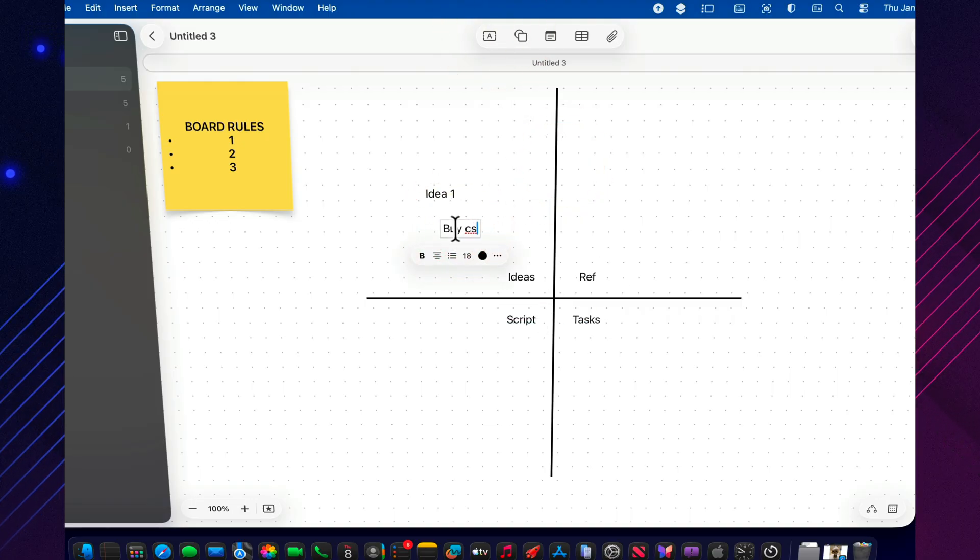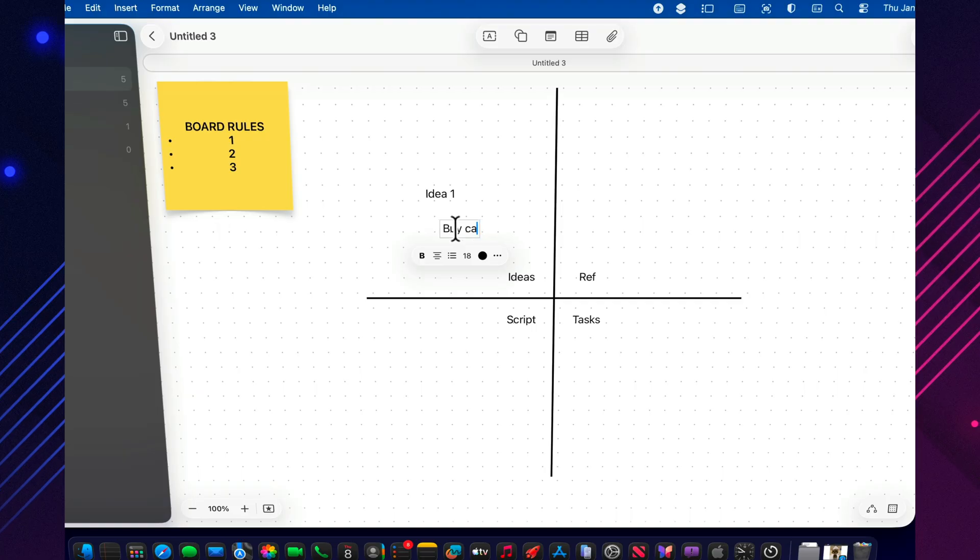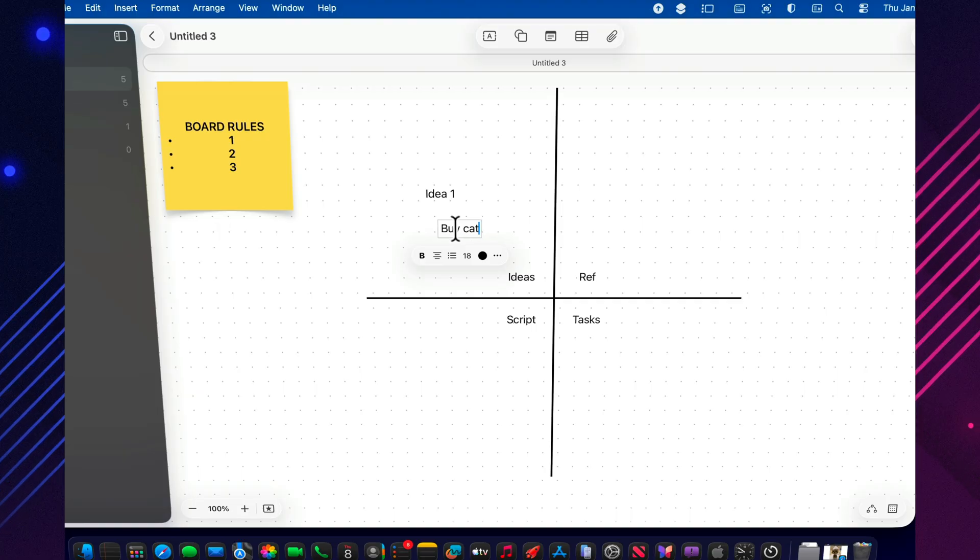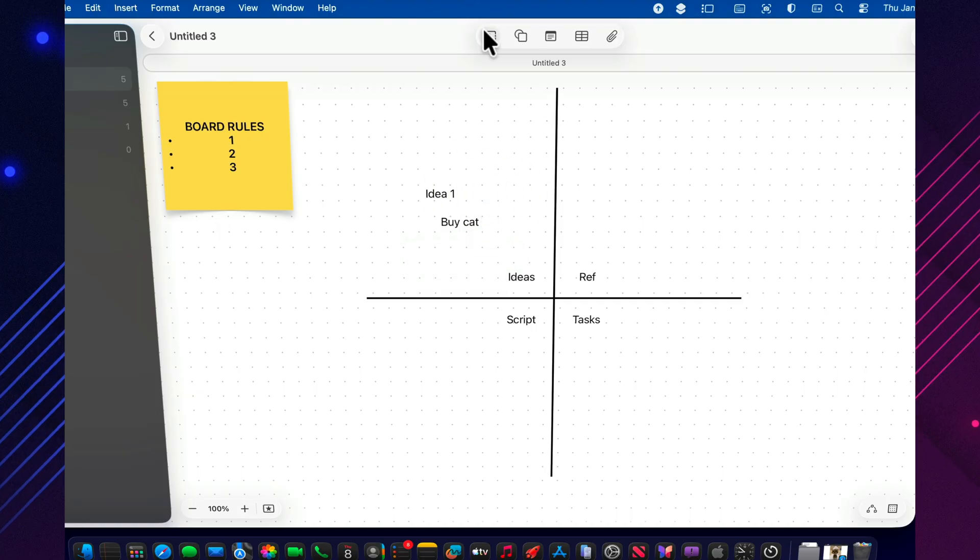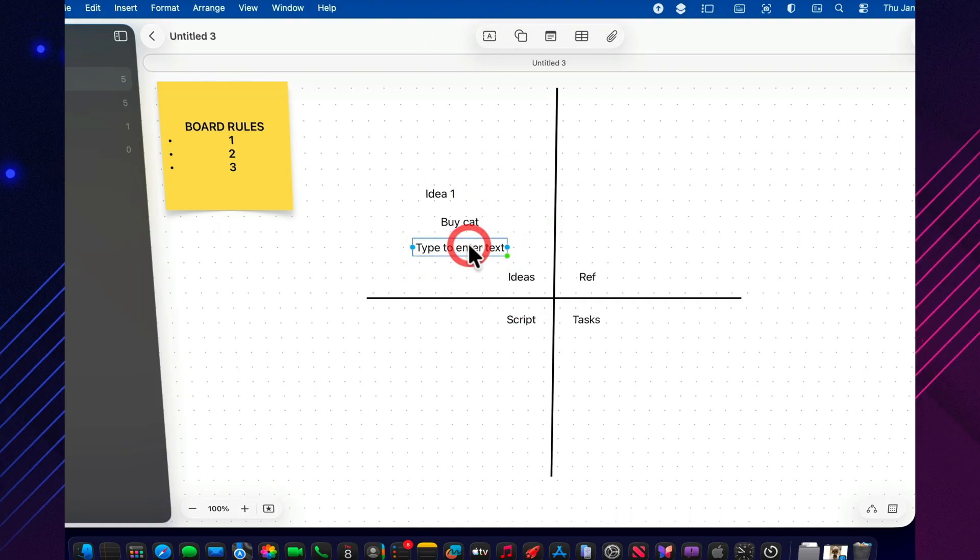In script, I only move what I've chosen, the stuff that's actually going into production. In references, I collect screenshots, links, and examples.